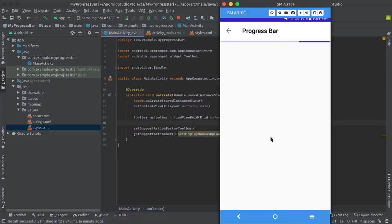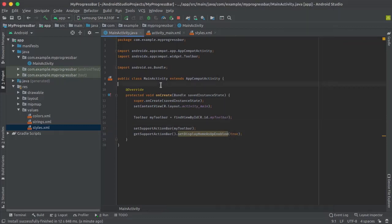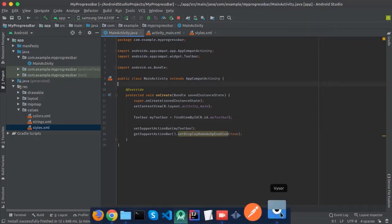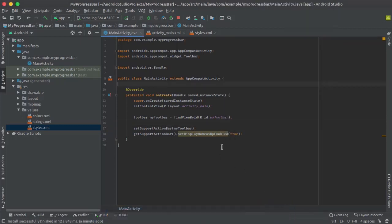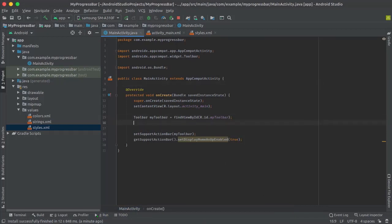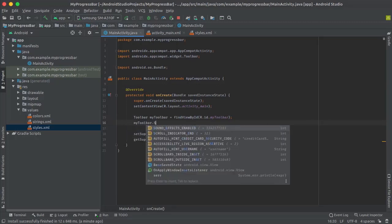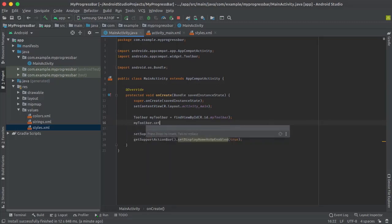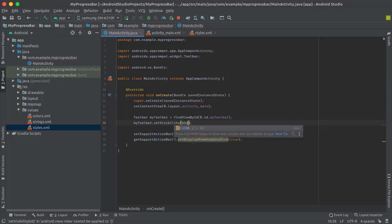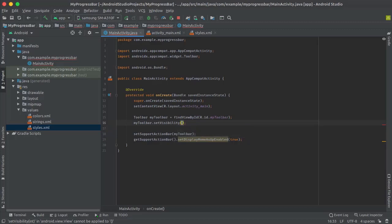If you want to stop this progress bar or disable its visibility when the task is complete, you can simply create an instance of ProgressBar, just like the toolbar. Then you can call something like myProgressBar.setVisibility and pass GONE or INVISIBLE, so the progress bar will not be shown to the user when the task is completed.